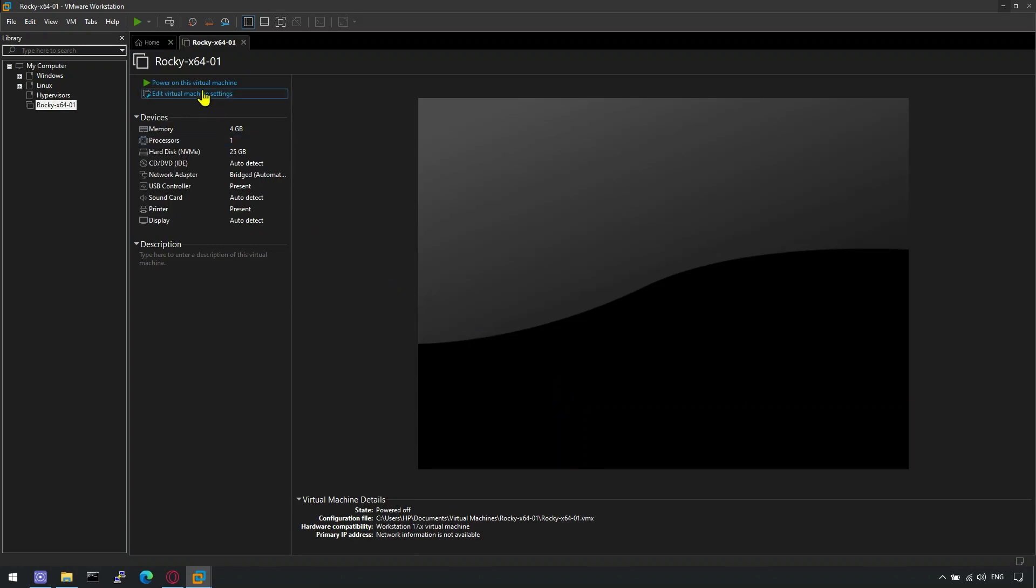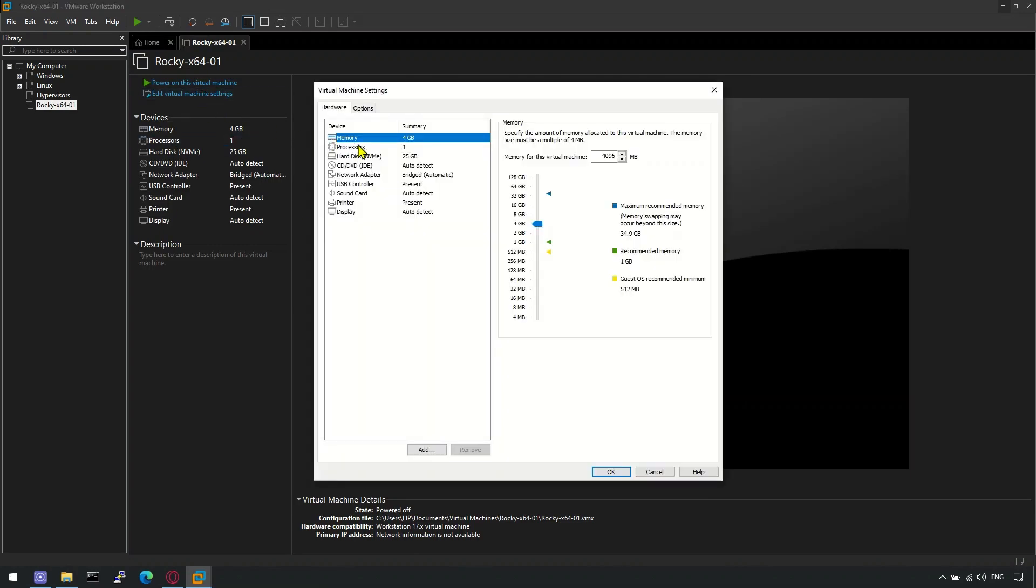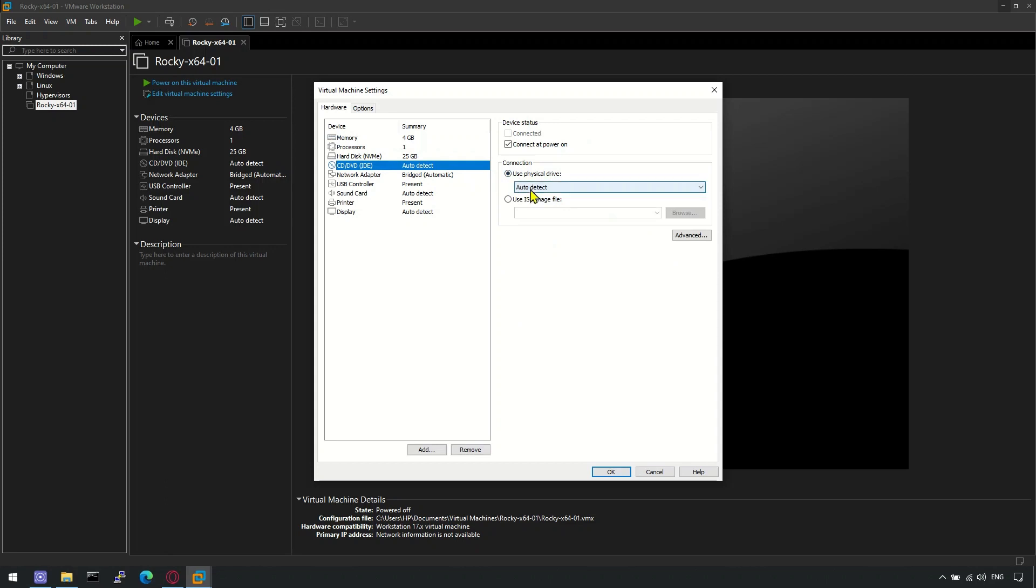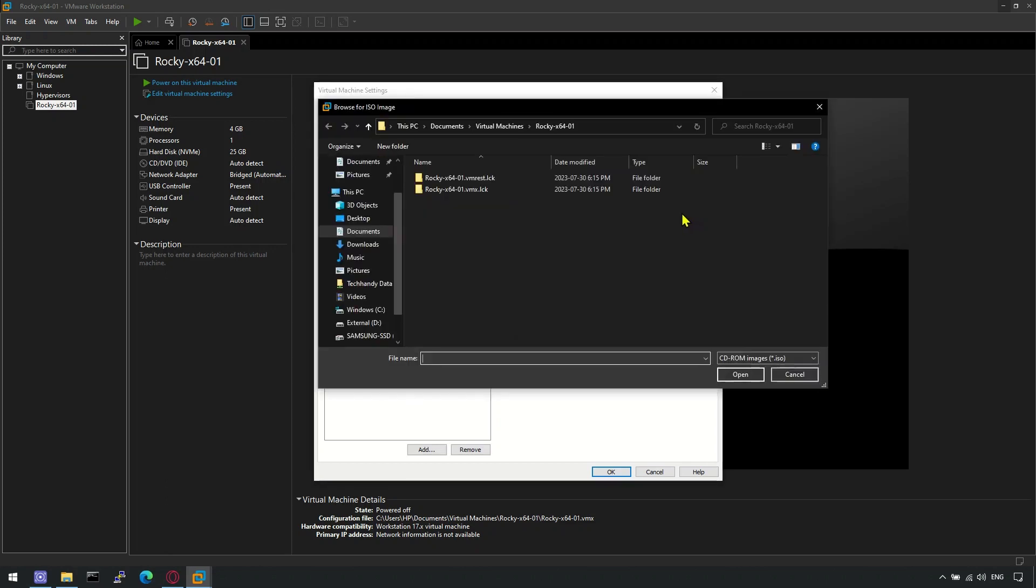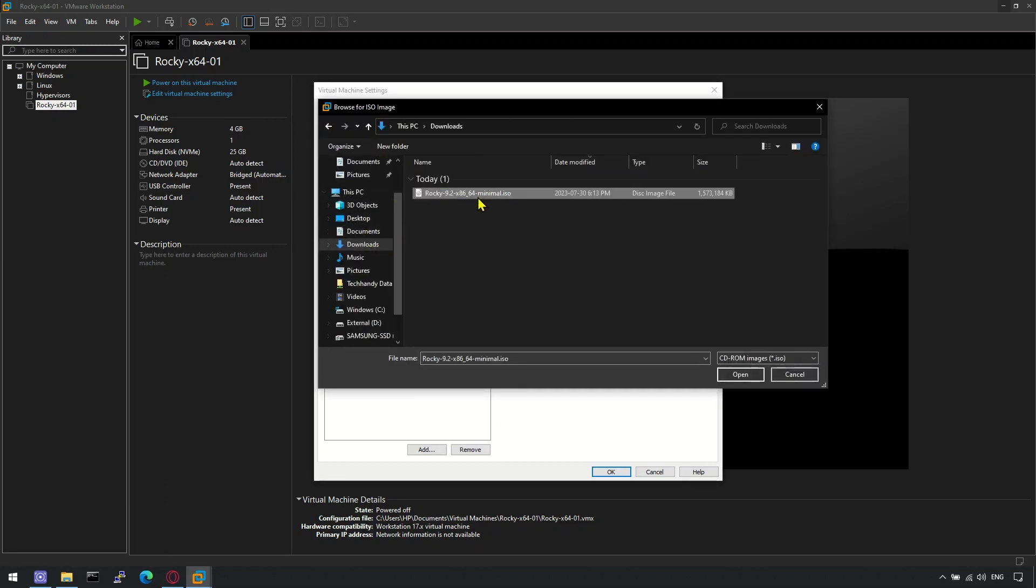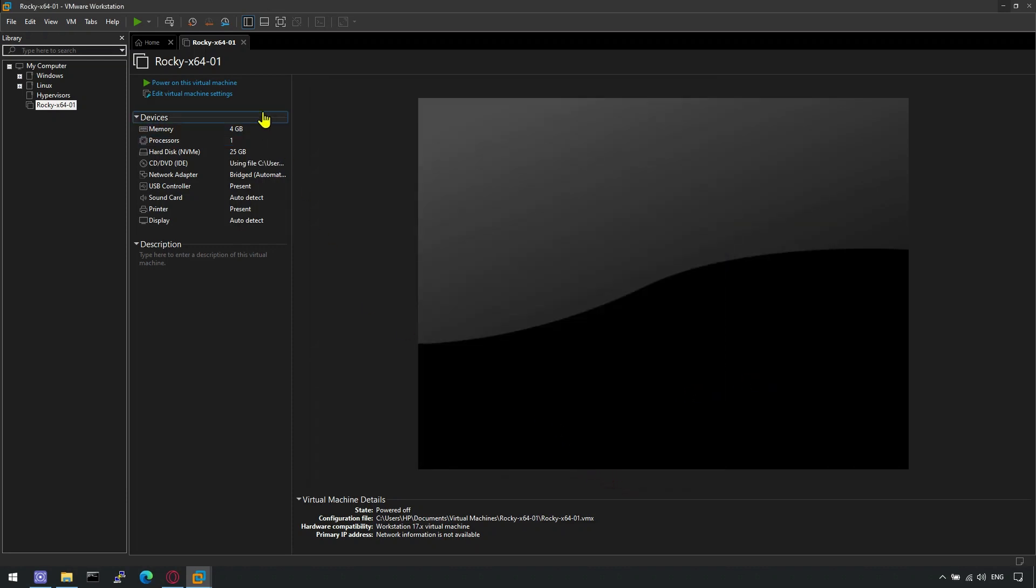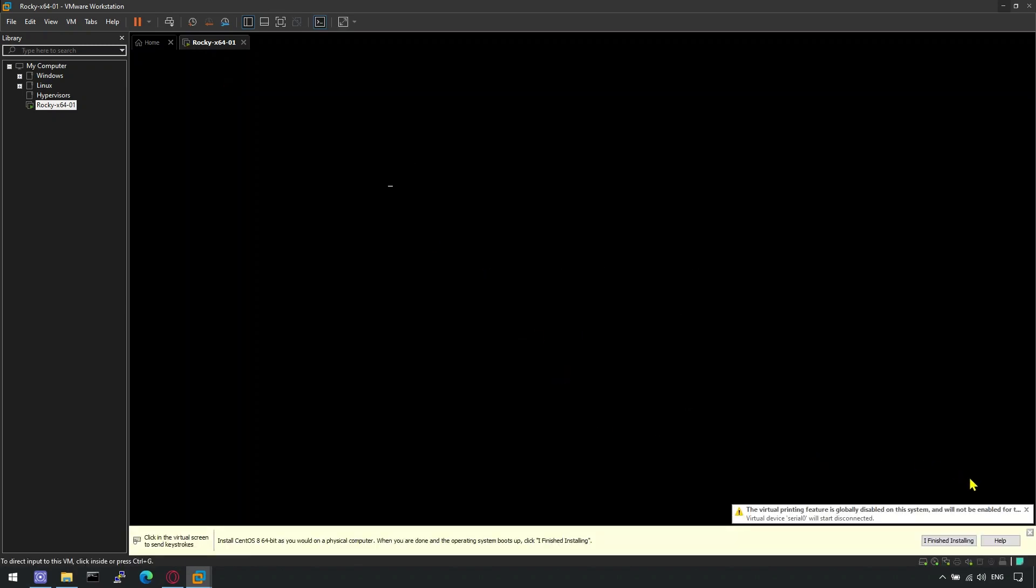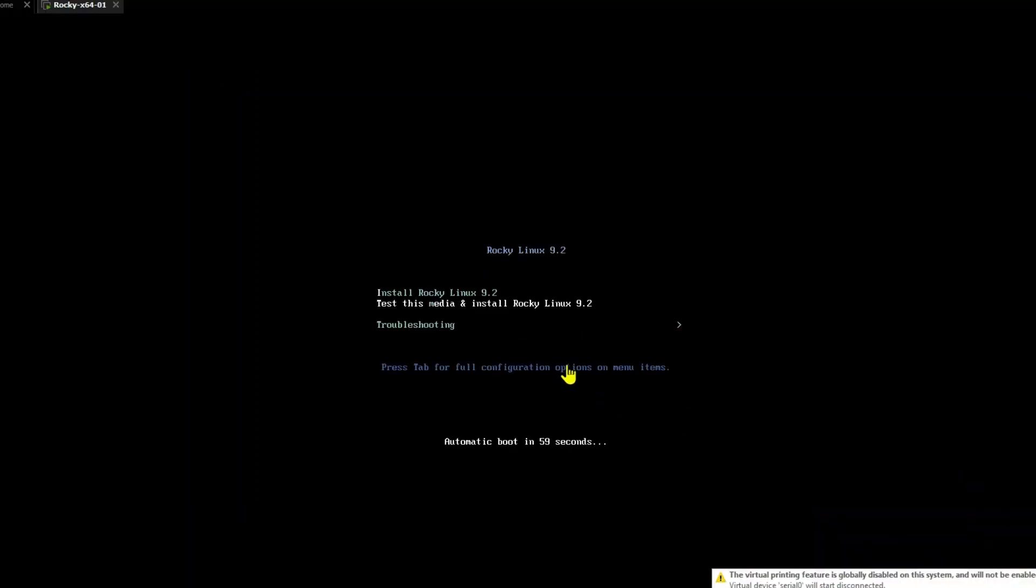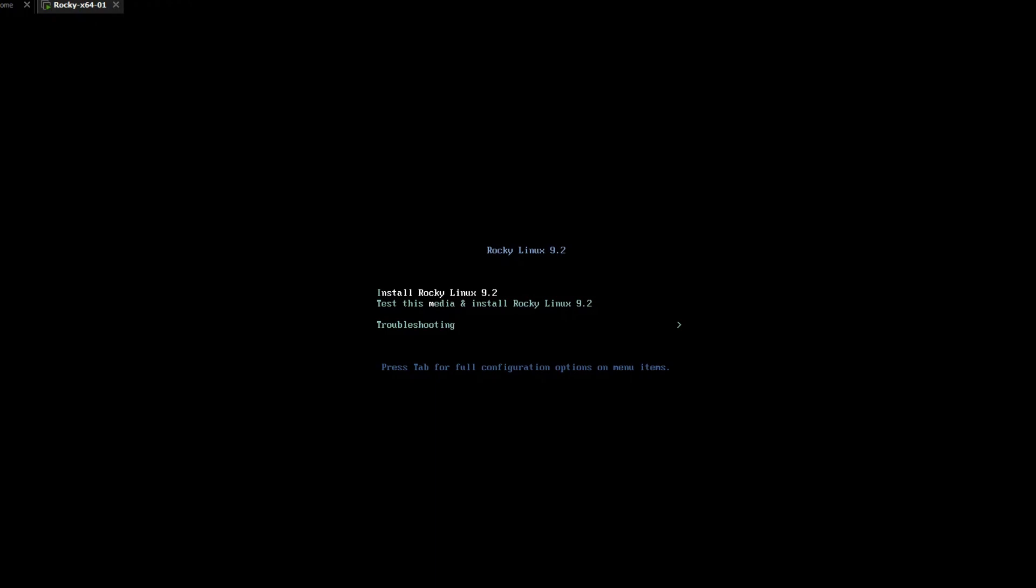Open Settings and attach the downloaded Rocky ISO file before powering on the machine. Once the installation screen appears, select the first option, Install Rocky Linux 9.2.